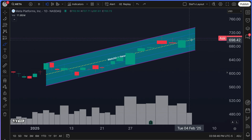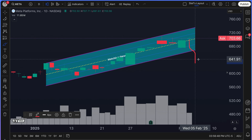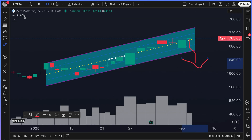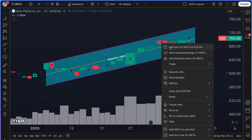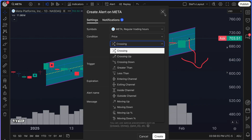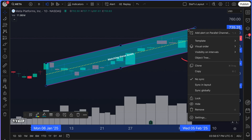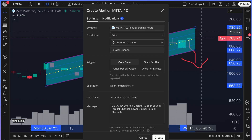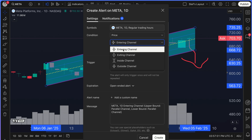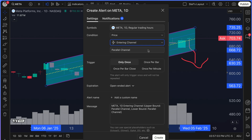Let's say you have a channel drawn and Meta has sort of broken through. Before it even comes back in, you can right click, add alert — and make sure you have the channel selected, it's very important to have the drawing tool selected — you can do entering channel. So now you get alerted when it comes back into the channel. That's a super important feature to be aware of, and really a great way to get notifications about this channel that you've drawn.